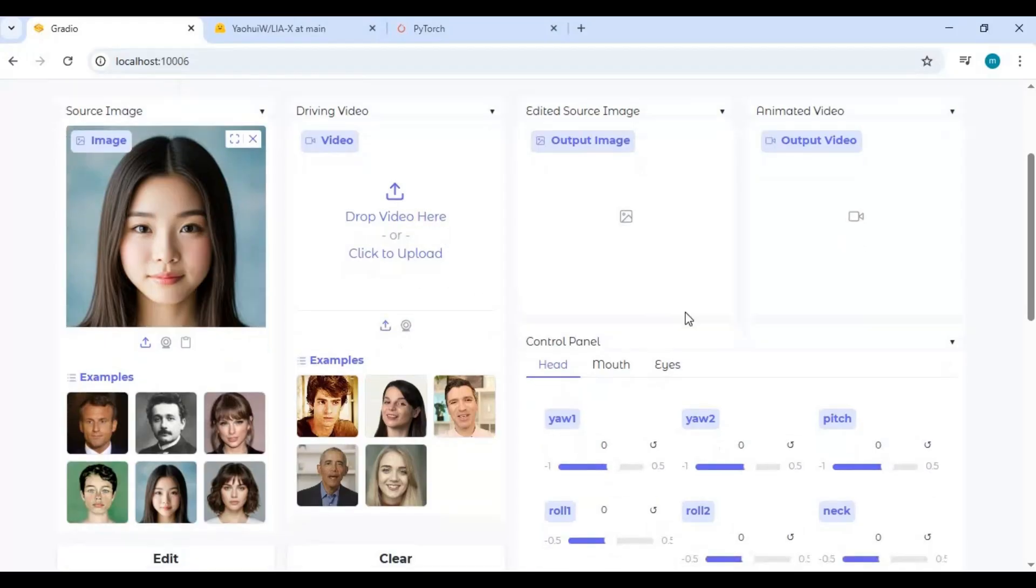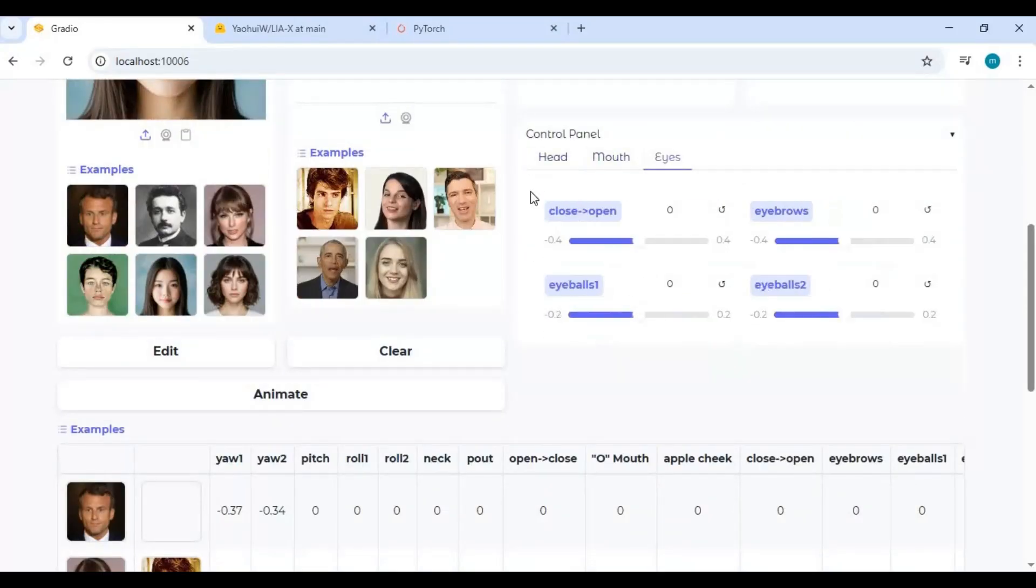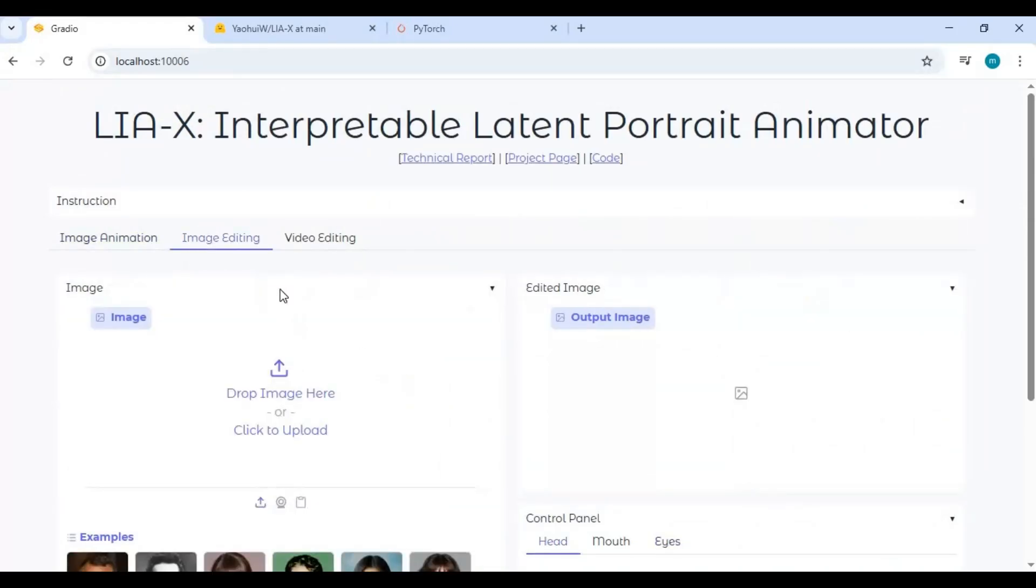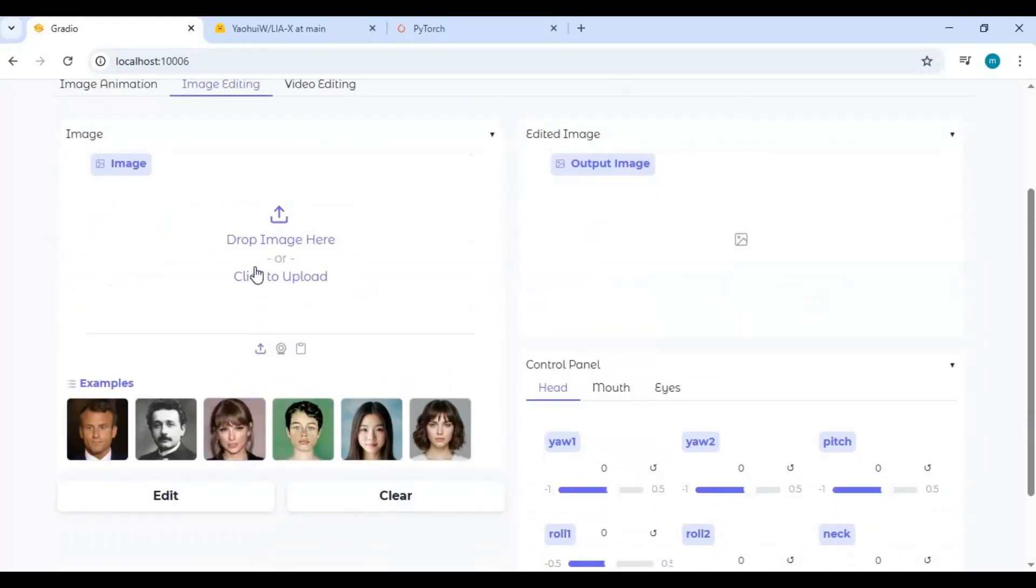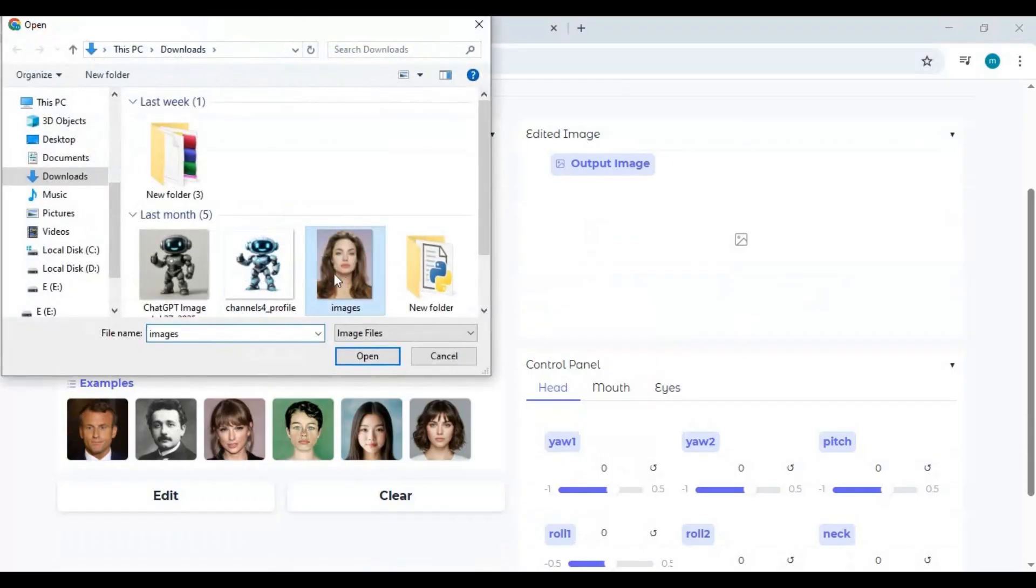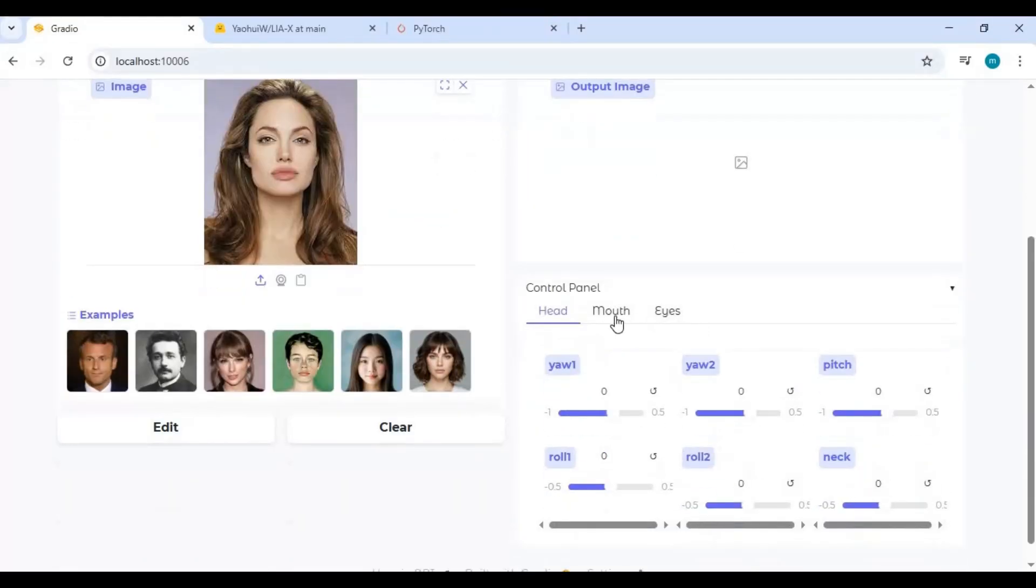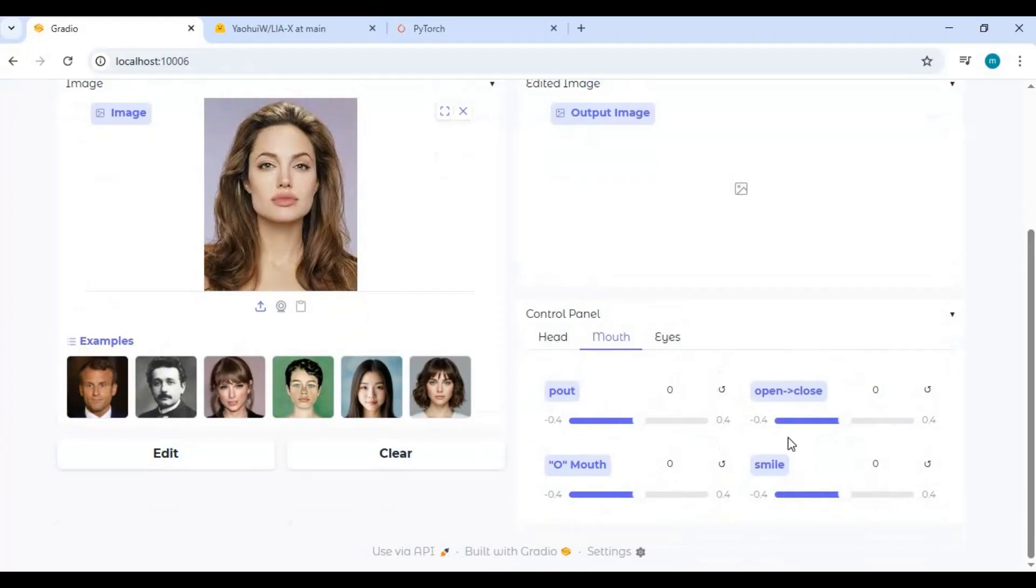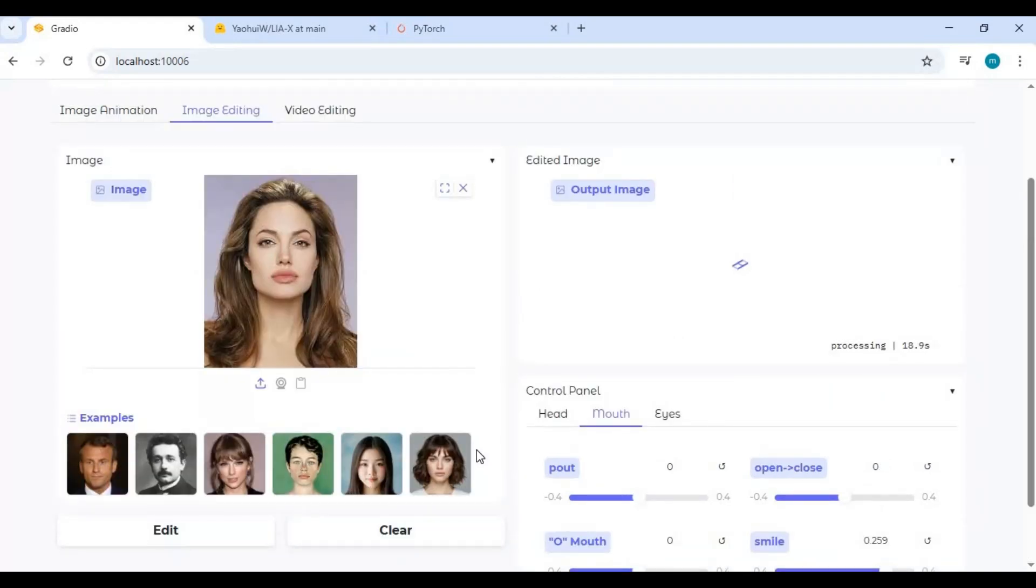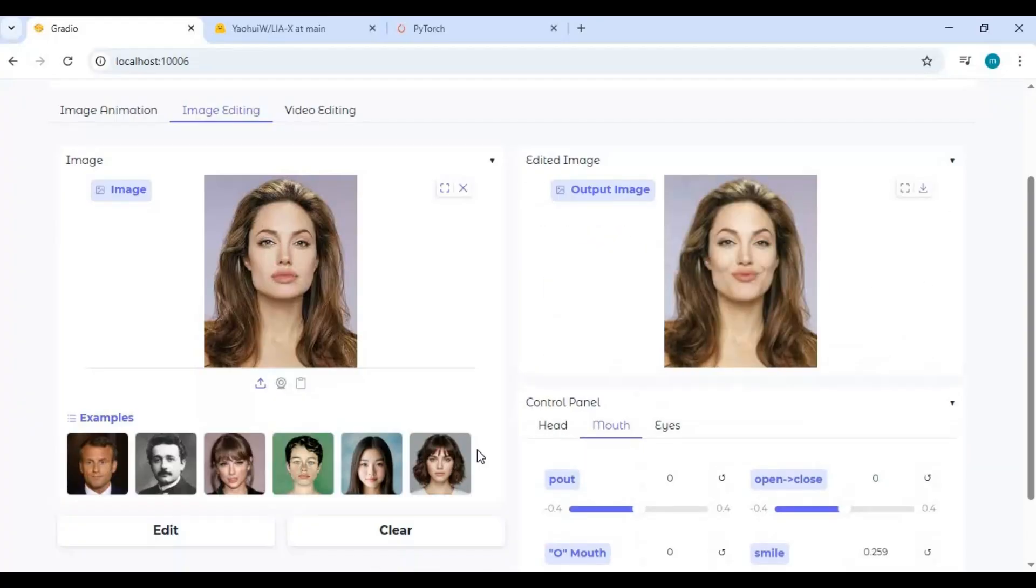For image editing, click on the image option. This requires less VRAM. You can upload any picture, change the expression with sliders, and click edit. The result is amazing.